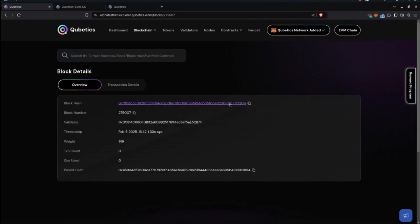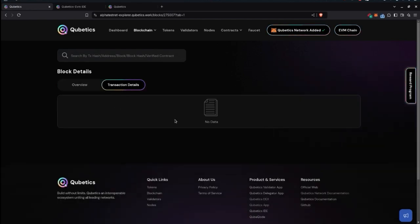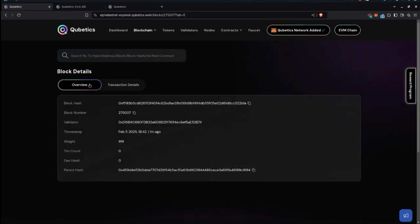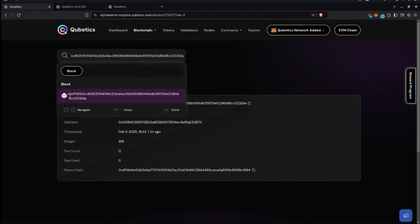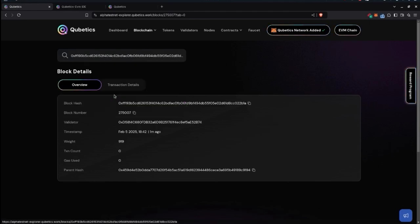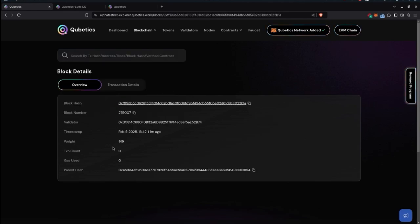If you want to see a block's details, click on it — you'll see the block hash, block number, validator, timestamp, and other information in the transaction detail view. For blocks without transactions it shows no data. You can also copy-paste a block hash into the search bar to find it directly.